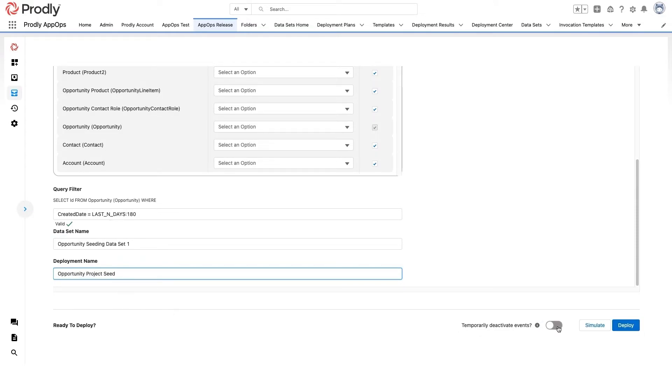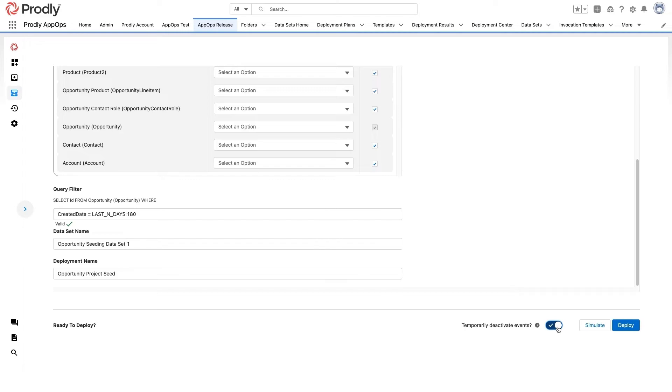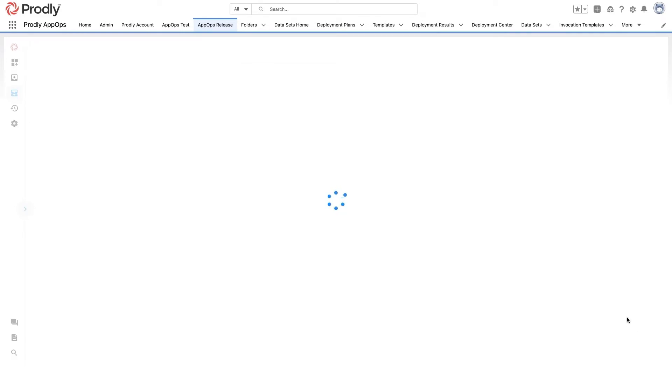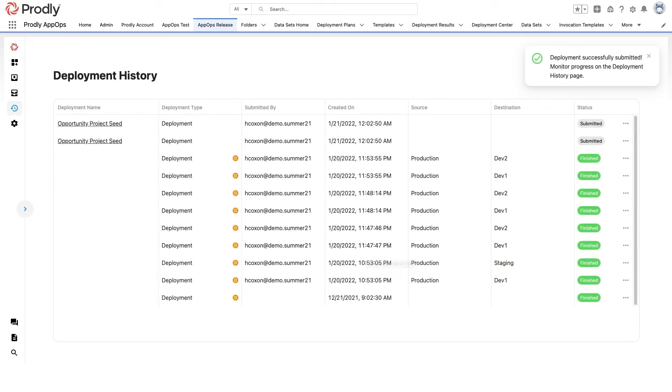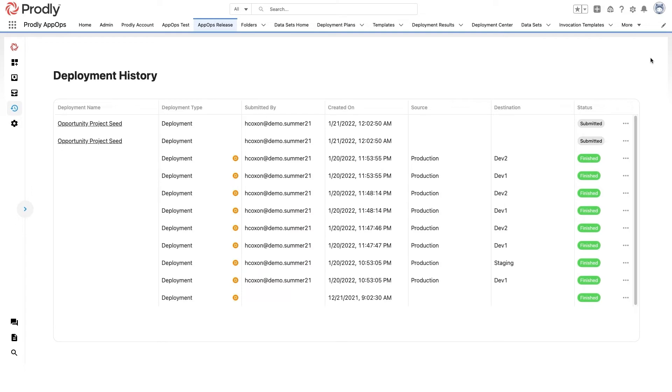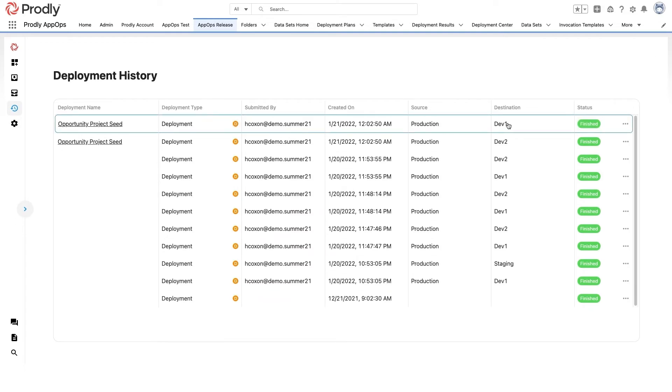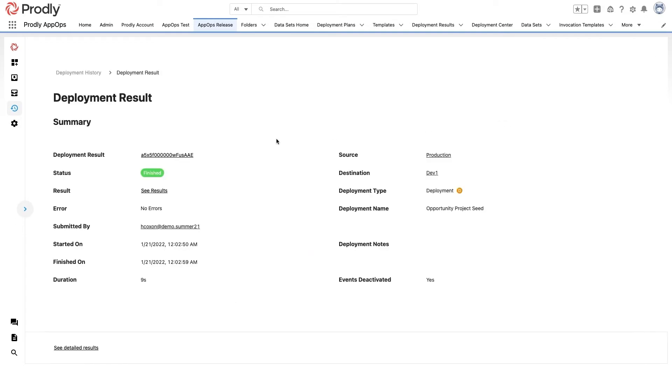One last thing. Like a lot of orgs, we have some data quality issues. Particularly, we're not always great about updating old records when we change a picklist value. So I'm going to ask Proudly to temporarily deactivate all of the platform automations in my destination environments to avoid Salesforce rejecting my record upserts. Since I'm just after an approximation of my production records, it's not actually important that my process builder processes, validation, workflow, and duplicate rules or triggers fire in my sandboxes.